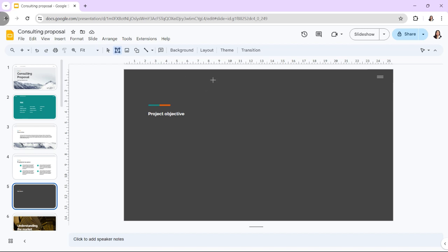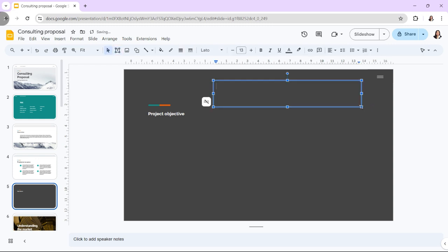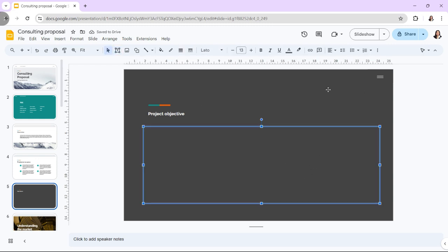Hi! In today's video, we are going to add, edit, and customize text boxes in Google Slides.